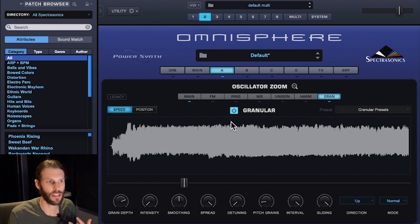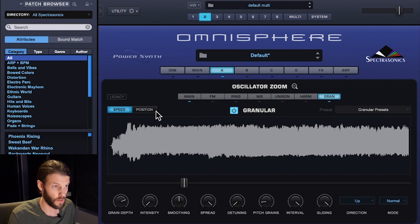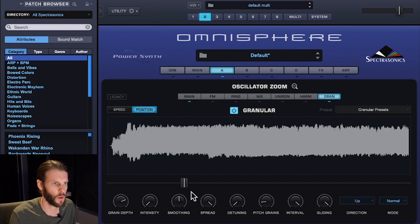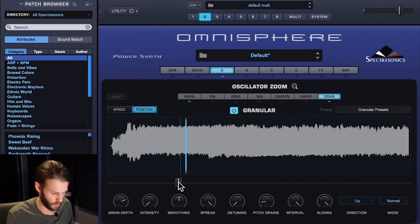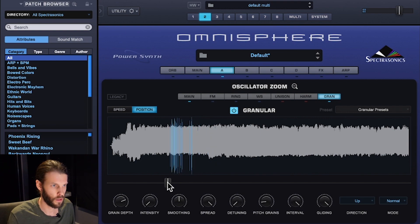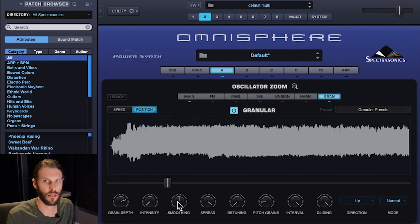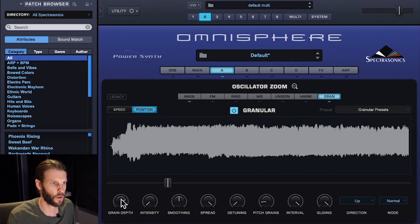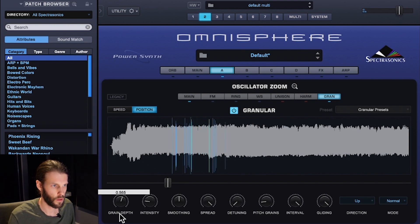Granular synthesis fragments your audio into tiny slices called grains that are played back in different ways and can create continuous layered soundscapes. Omnisphere's granular synthesis has two different modes: Speed and Position. I'm going to use Position mode, which makes the slider at the bottom act similar to the sample start, choosing the part of the sample I'd like to granularize. I can adjust the size of the slices as well as the intensity with the grain controls.